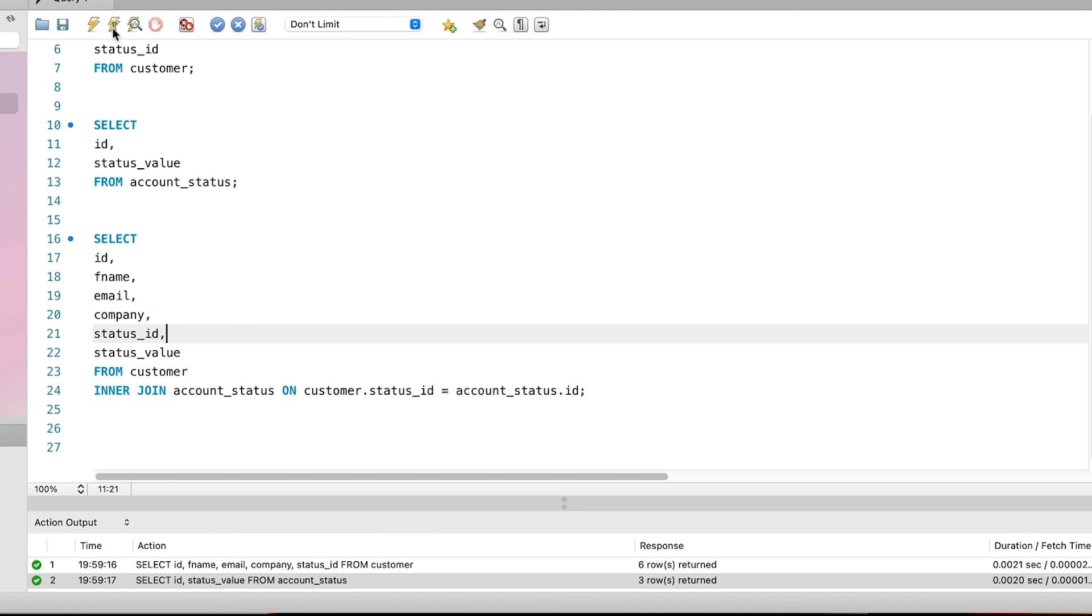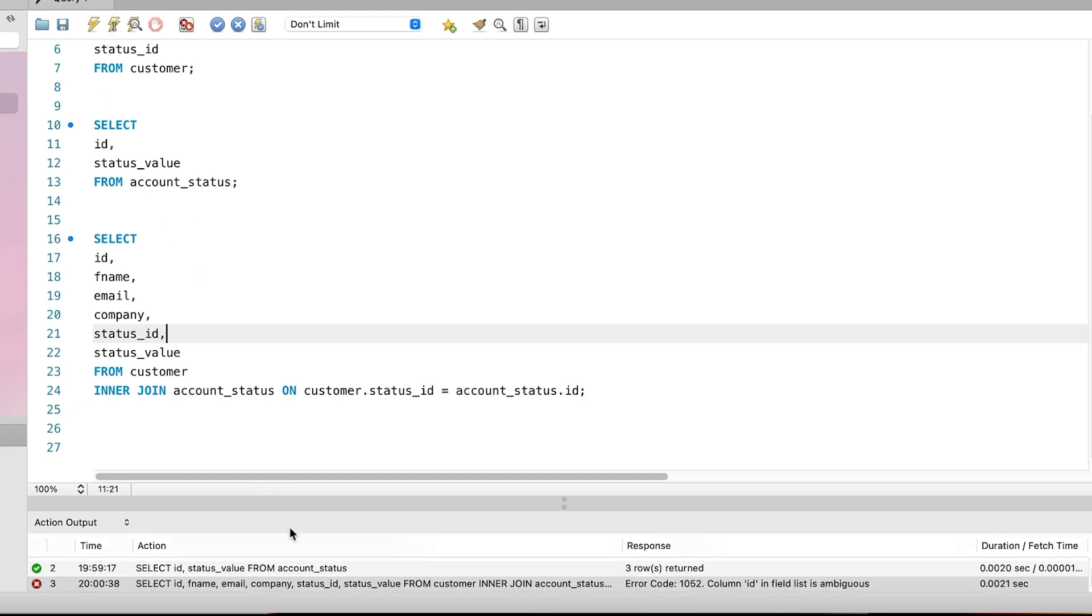We run this query, but we get an error. In the output panel, we can see the query we ran, and in the response column it shows the error message. It says, error code 1052, column ID in field list is ambiguous. What does this mean, and why did we get this error?